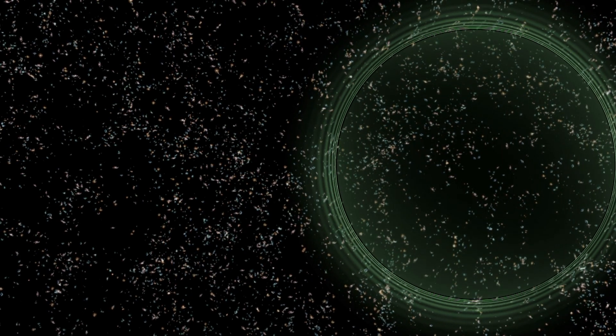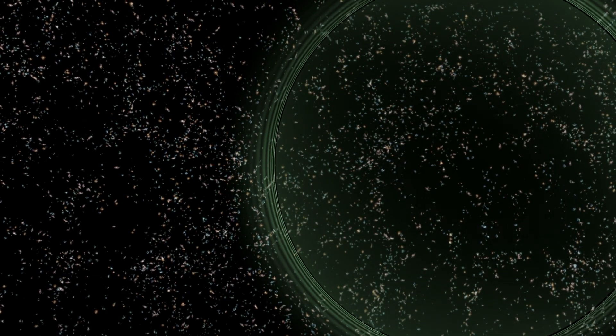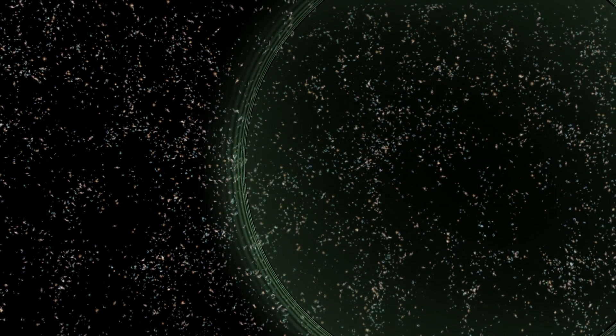That pulse of gravitational waves, lasting only a fraction of a second, expanded through the universe, passing unimpeded through countless galaxies.